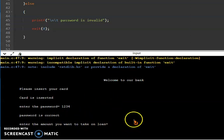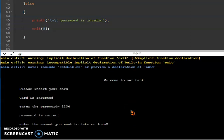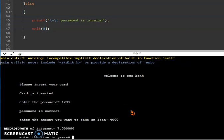Password is correct. Enter the amount you want to take on loan, so we will take 4000. It looks like somewhat real ATM but it's not in graphics. For how many years we have to take, so we can enter 1.